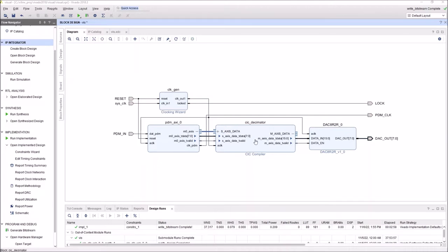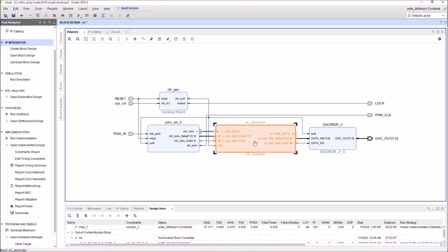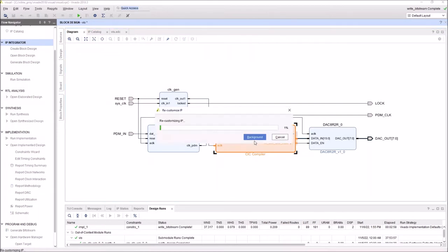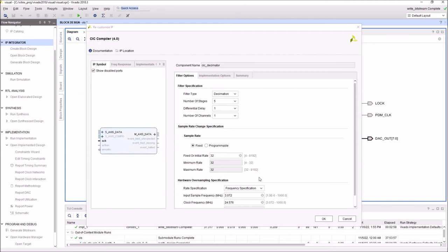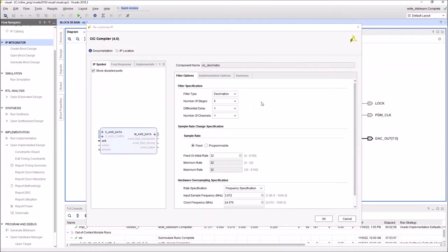So this CIC decimator, this is a low pass and decimator filter. So the decimation, I choose here to decimate. Decimate means slow down. So one, what comes from the microphone, it's a 1-bit which is toggling with 3.072 MHz. Now, if we decimate this by 32, this is going to slow down the sampling rate.